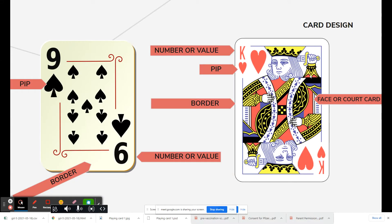Looking at visuals: the number or value — like a nine or a king. The suit is represented with a pip, a small visual showing whether it's a spade or a heart. There's a border around each card. On a court card you can see the reflection — the same image on top is flipped on the bottom.